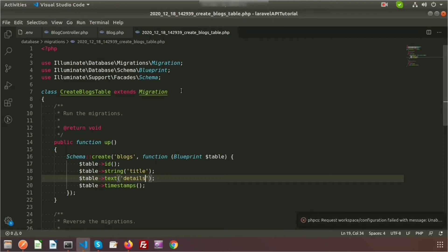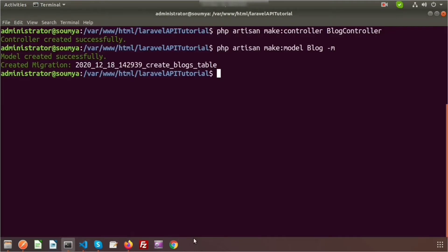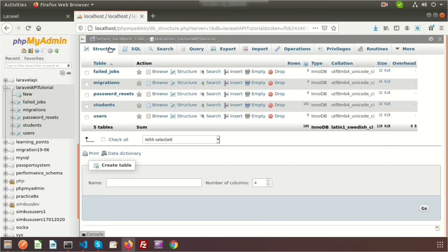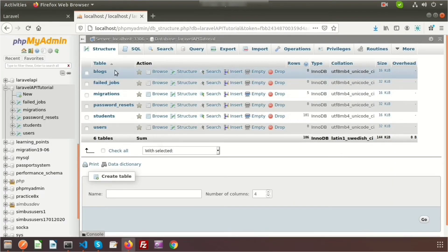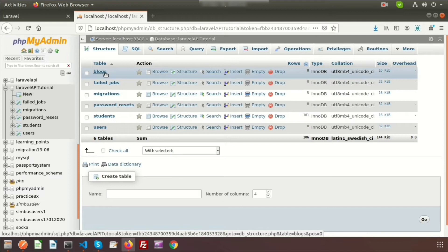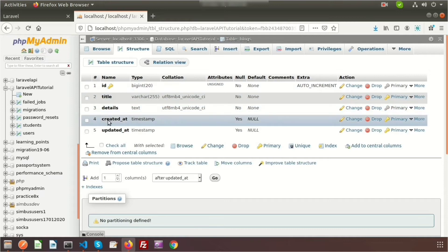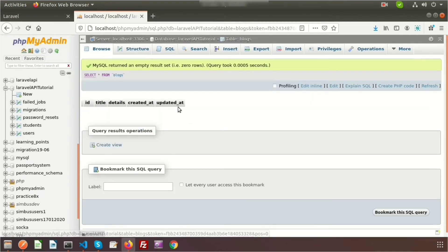My migration is ready, so now just migrate it. Go to the terminal and run 'php artisan migrate'. The blocks table is migrated. Go to the database and check — a new table called 'blocks' has been added. In the structure we can see: id, title, details, created_at, and updated_at.